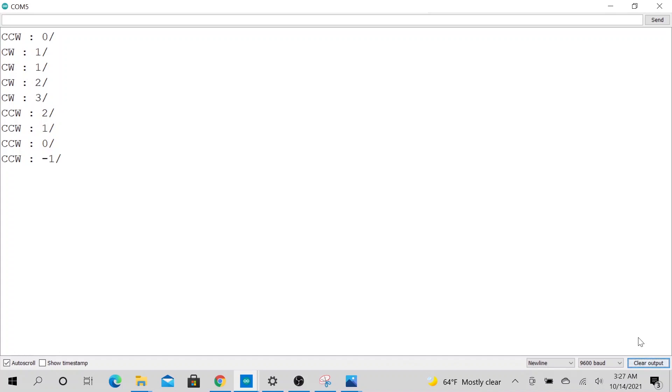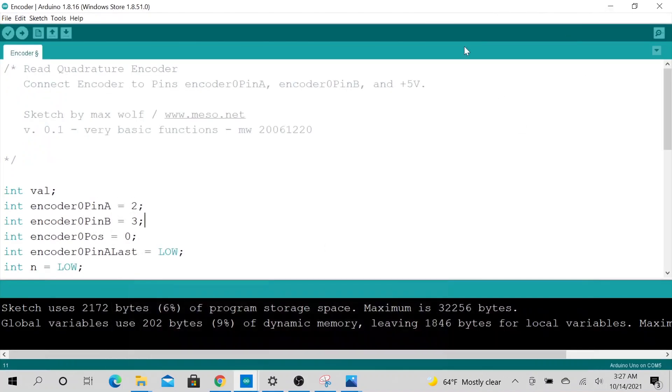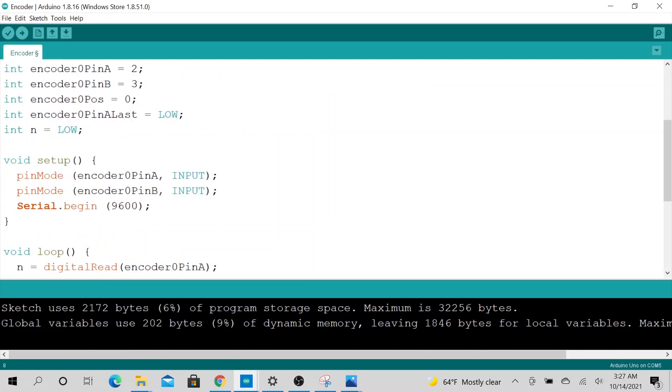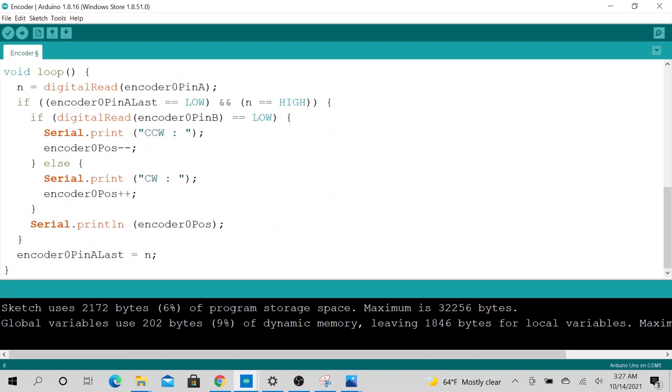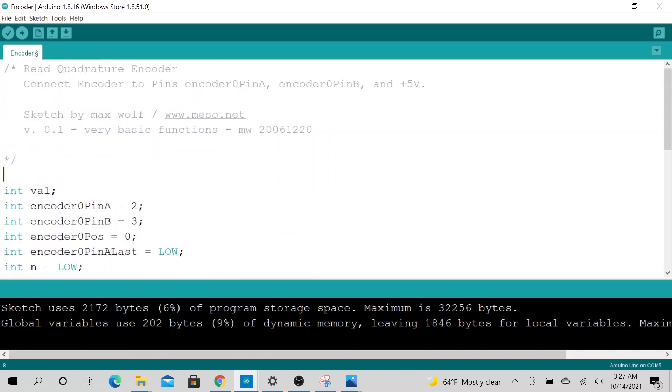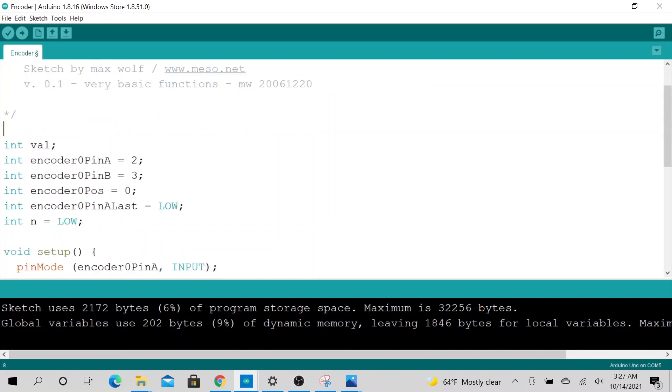Alright, so how did we do this? So I am using a code directly from MaxWolf. Very simple code, essentially declaring the variables here.